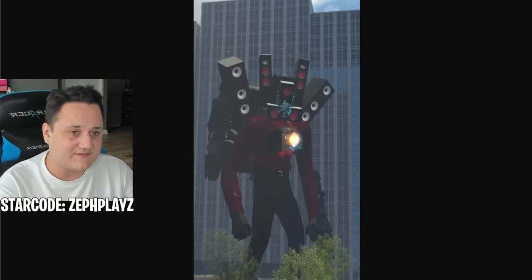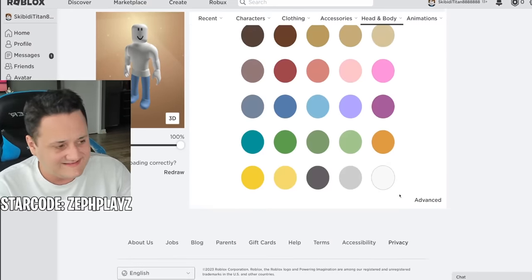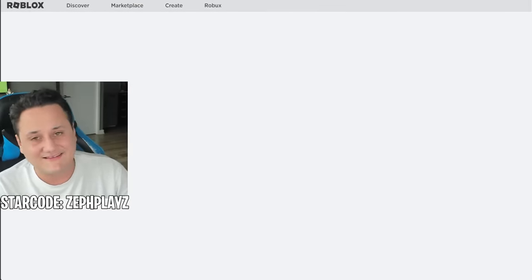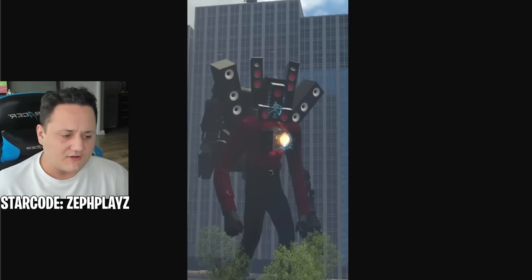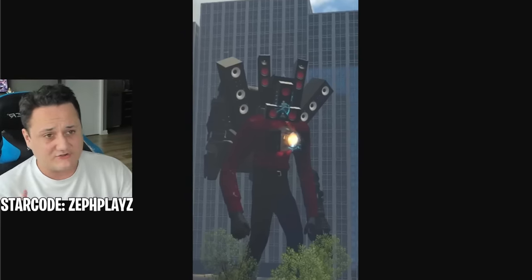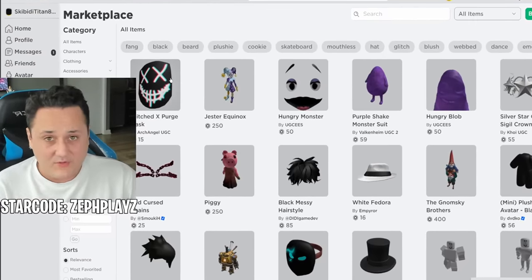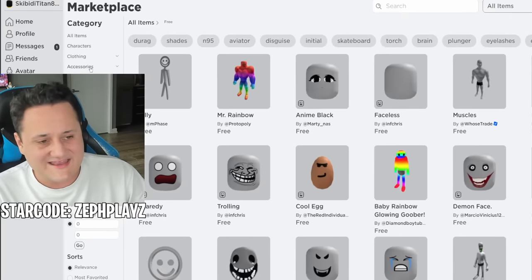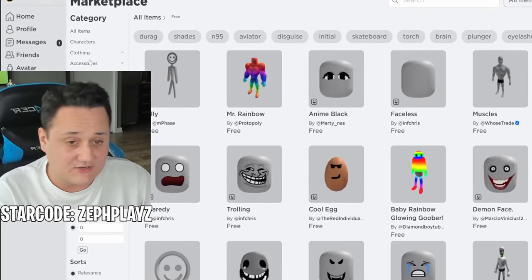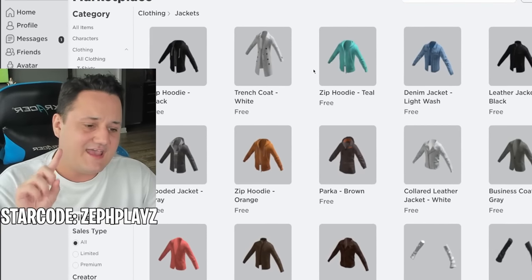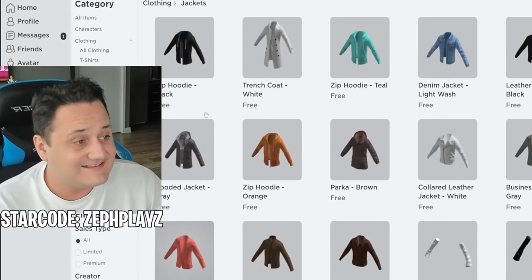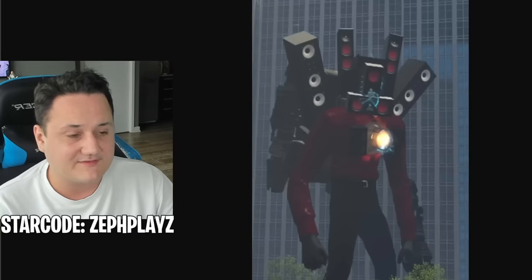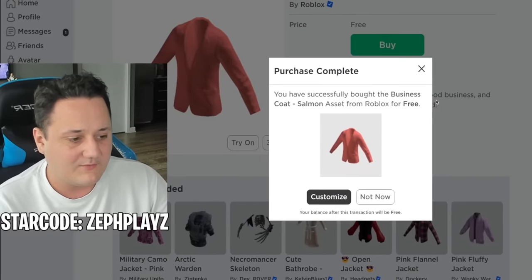Now that we know that, we gotta go ahead and customize this character. We're gonna go to Skintone and make the entire thing pitch black — boom, right there. That is what I'm talking about. Now we're gonna go to the marketplace. We basically need some black jeans with a red shirt — that shouldn't be hard to find. We do the min-max zero for both of them. I actually want to find a red jacket. We do have the business coat in salmon color — it's a little pinkish, but we're gonna buy it because it's the most red we can get for free.